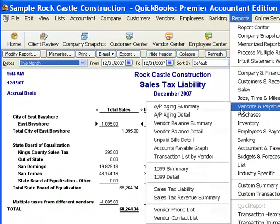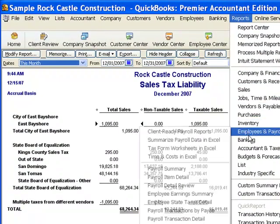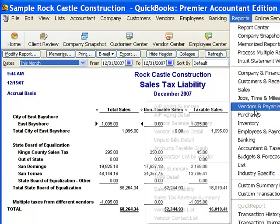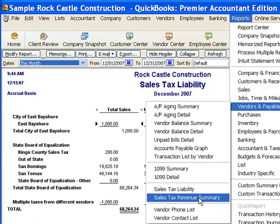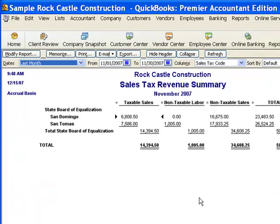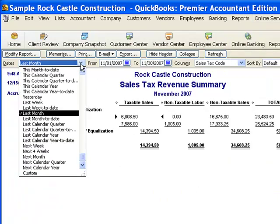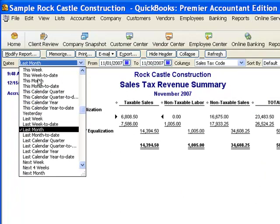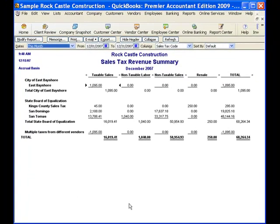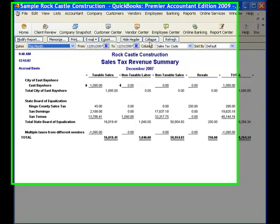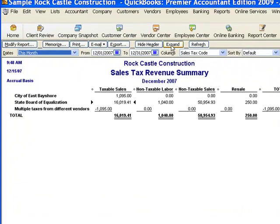So if I go back to Reports, then to Vendors and Payables, and then to the Sales Tax Revenue Summary report — and again, change the date so that it reflects those new invoices that we created.